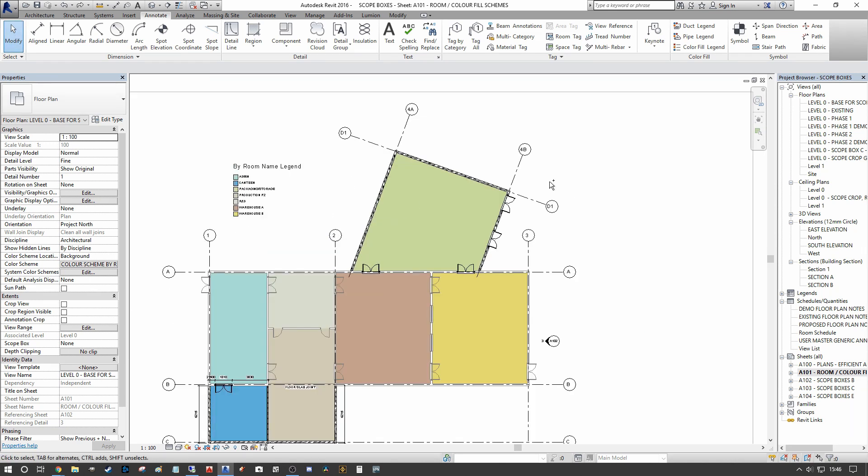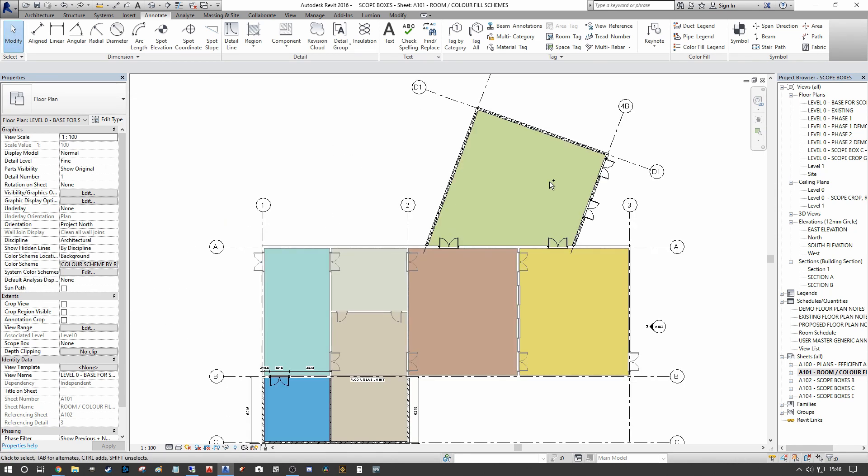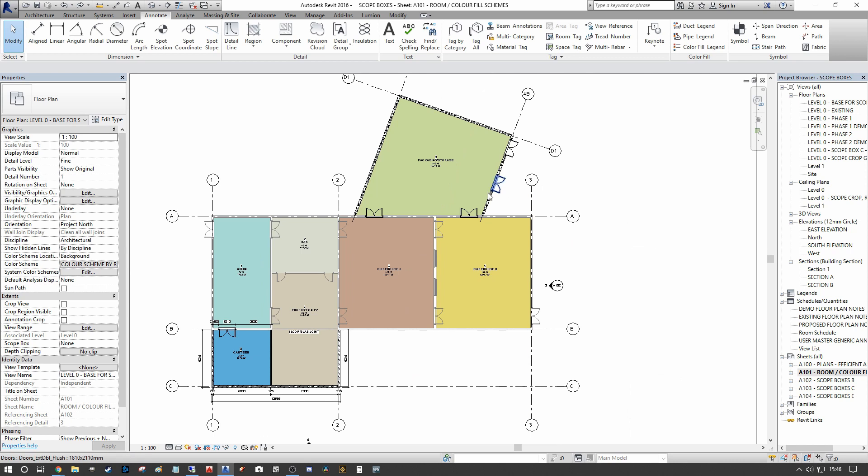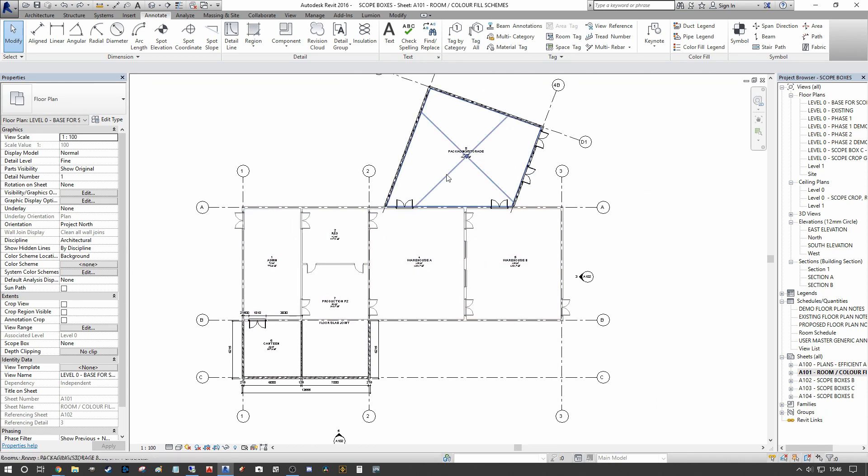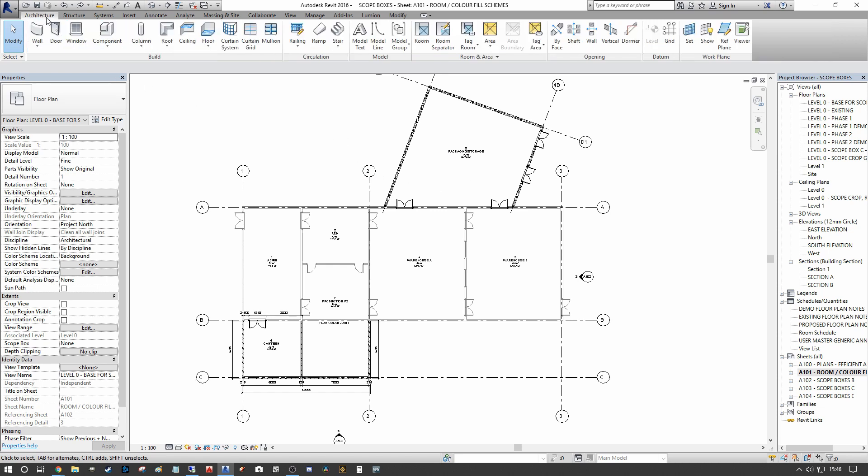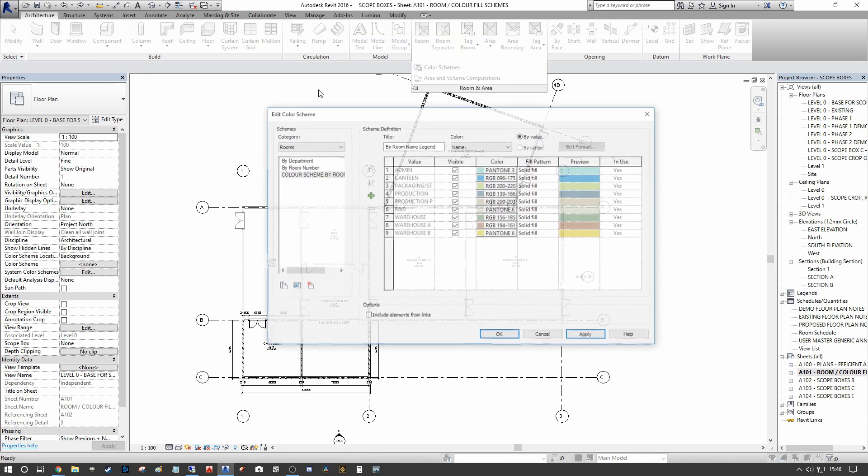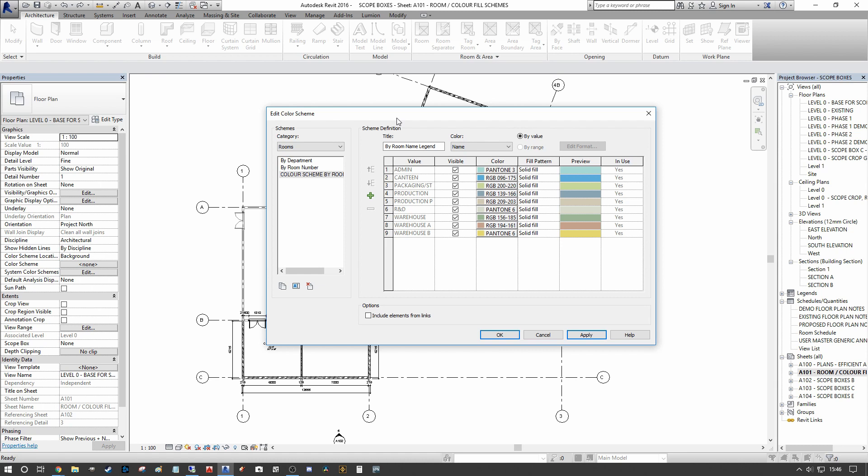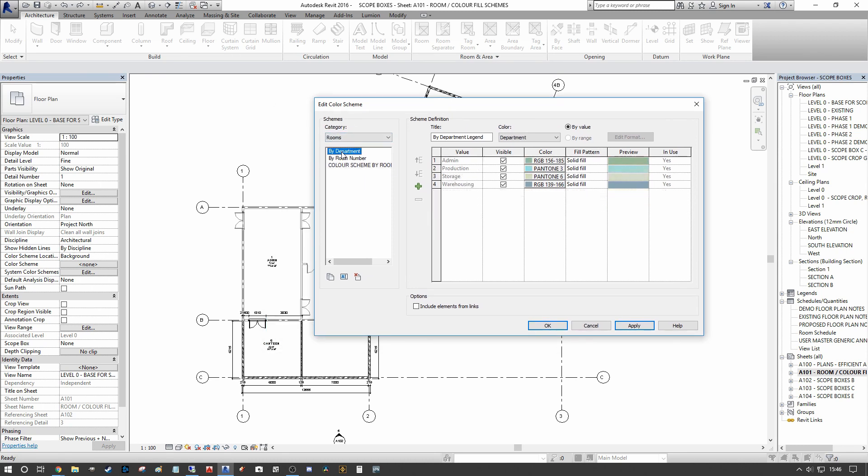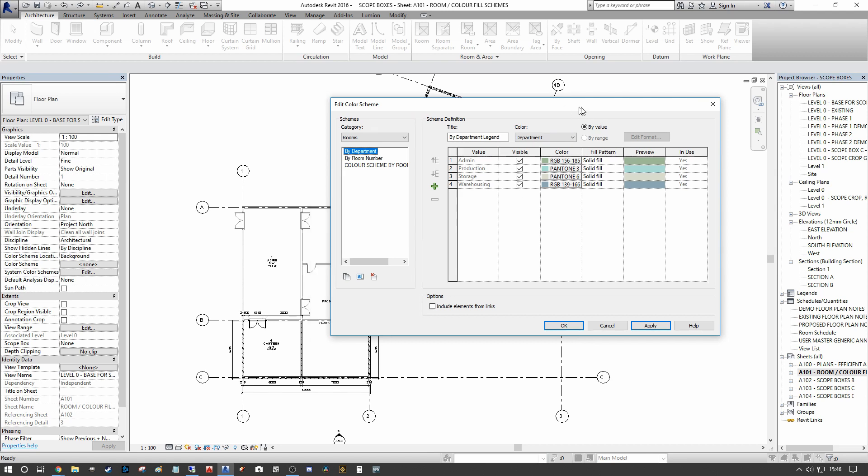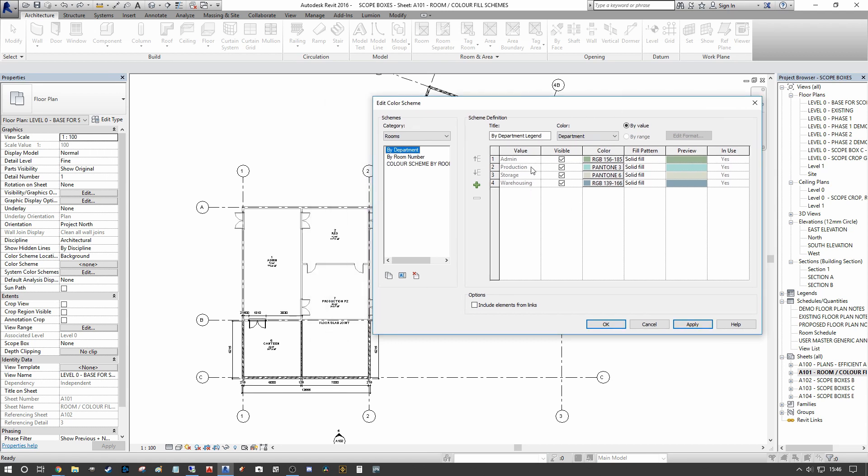I'm going to undo one more so we remove the color legend that we had assigned, and go back to the Architecture tab into our Room and Area Color Schemes. As you can see, under category we automatically have By Department, and I have Admin, Production, Storage, and Warehousing already produced as a department legend.